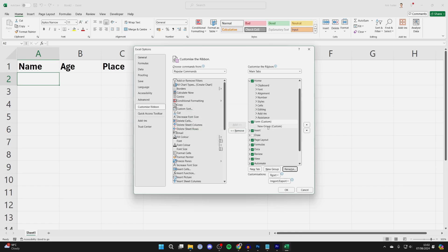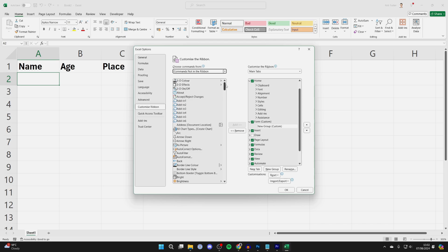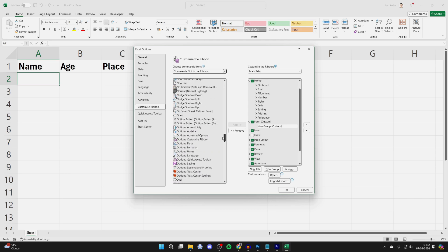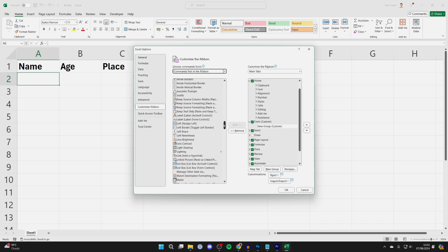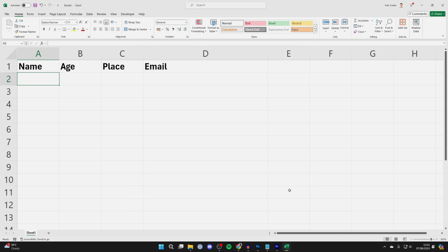Then select New Group within the Form tab. Over on the left, go to Choose Commands From and select Commands Not in the Ribbon. Then find and select Form. With it selected, click Add and then press OK in the bottom right.